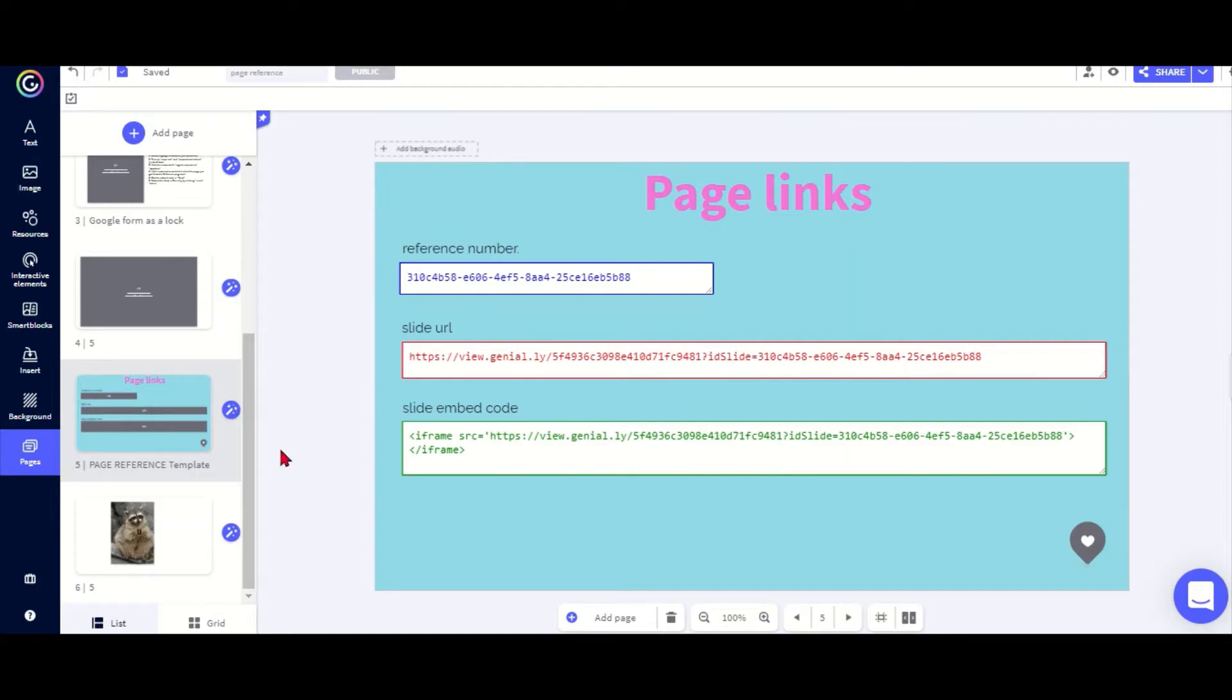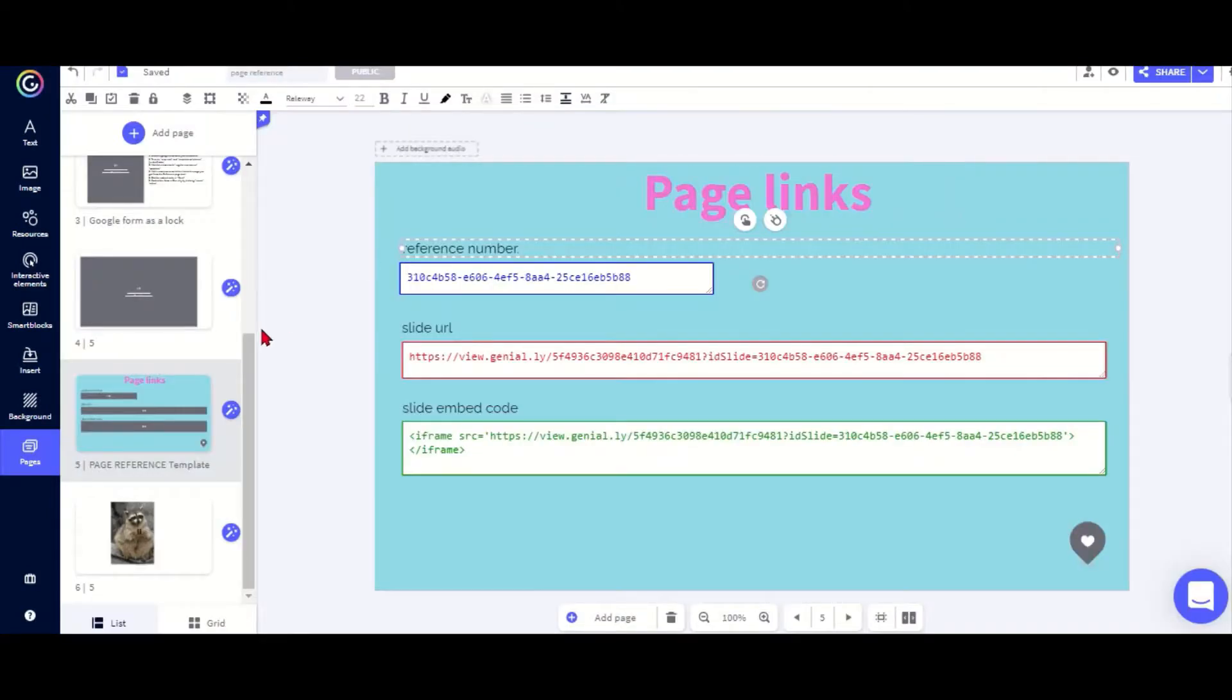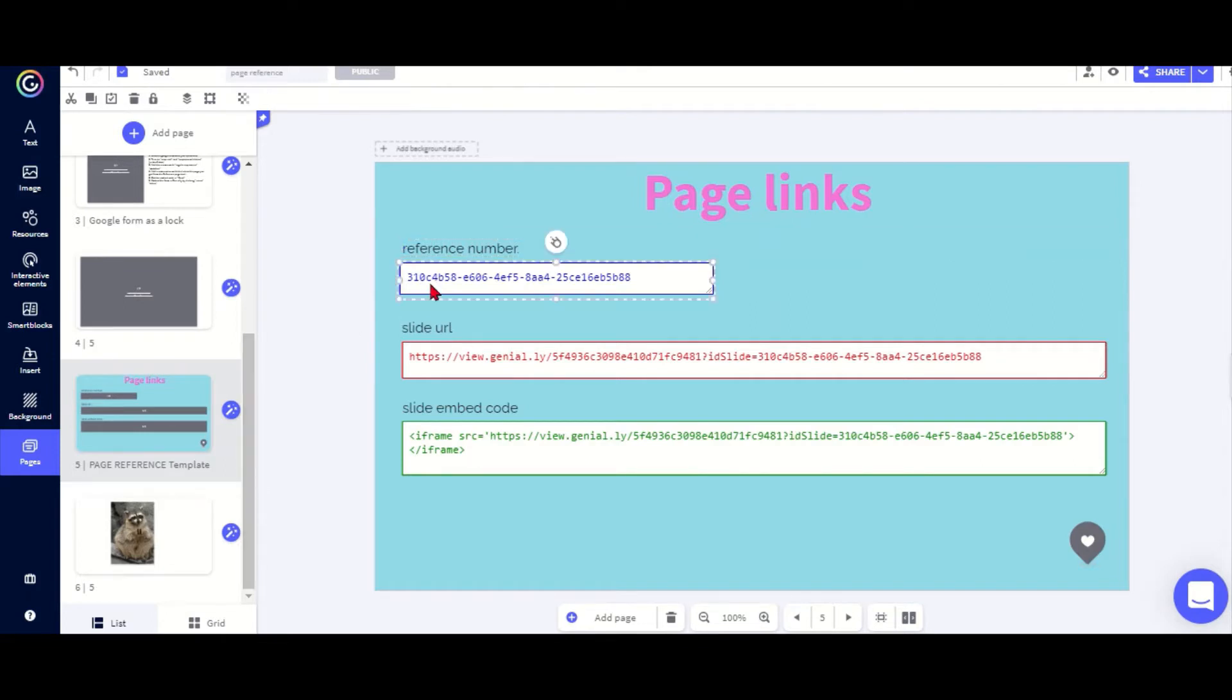So I just put a link and I can go to a certain page, but it doesn't work if for example you want to add a Google form as a lock or a learning apps activity, which I'll show you in a minute.